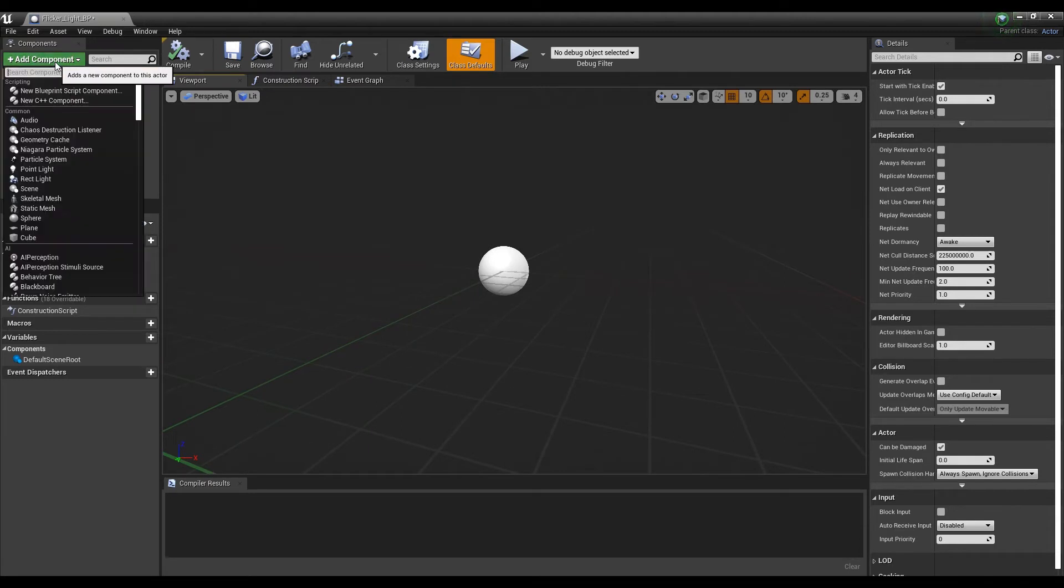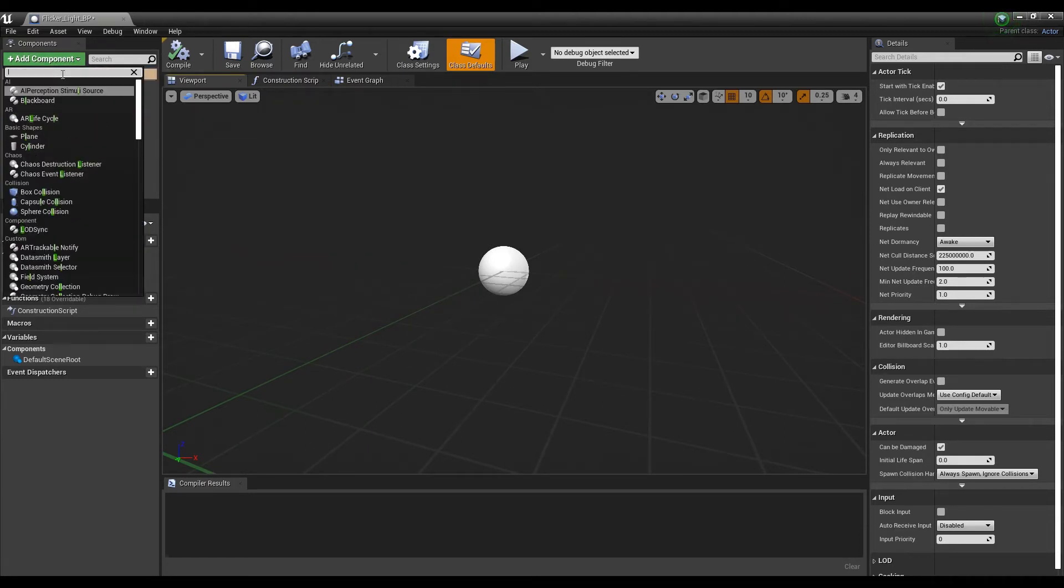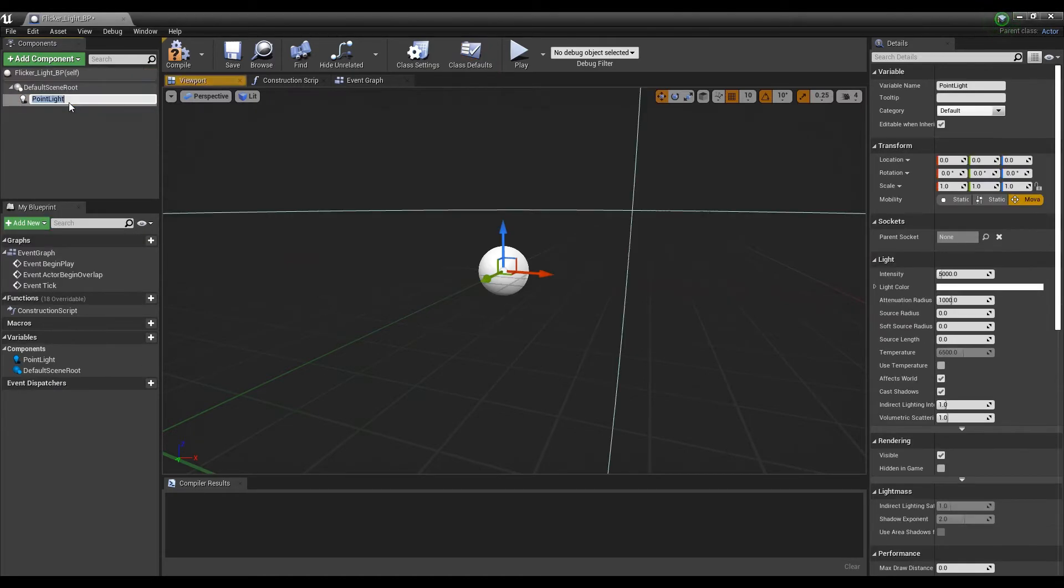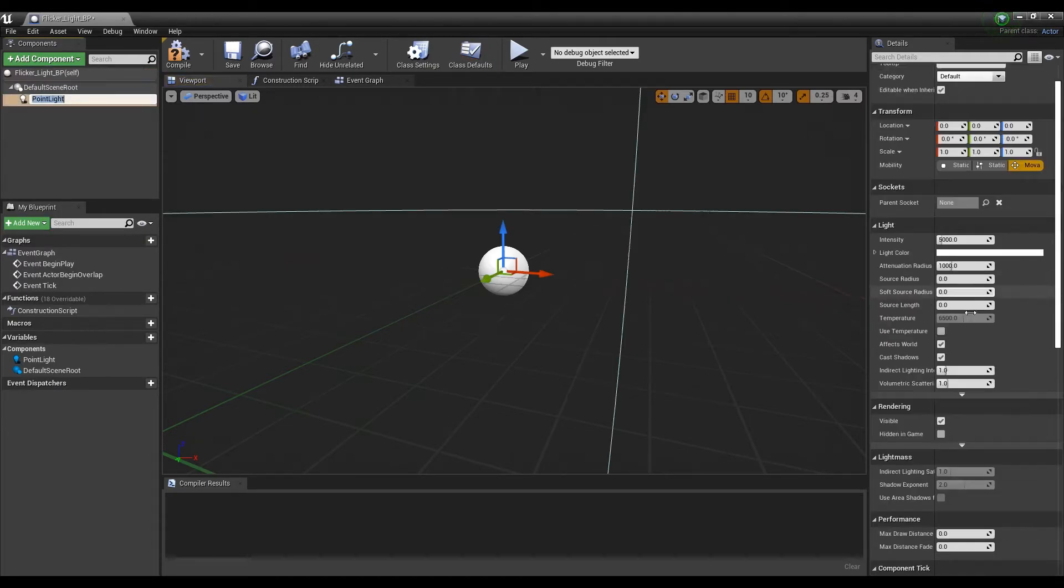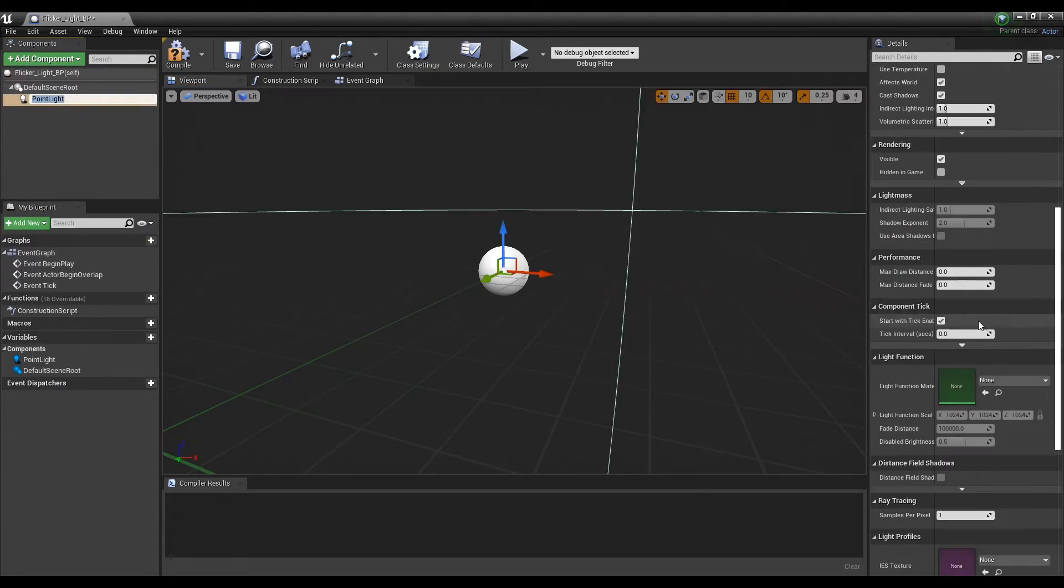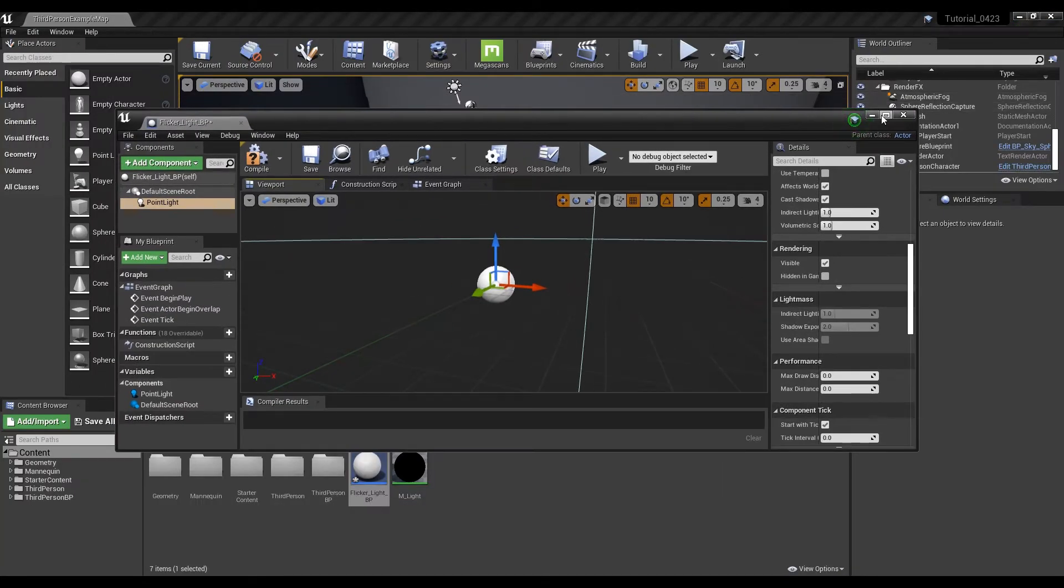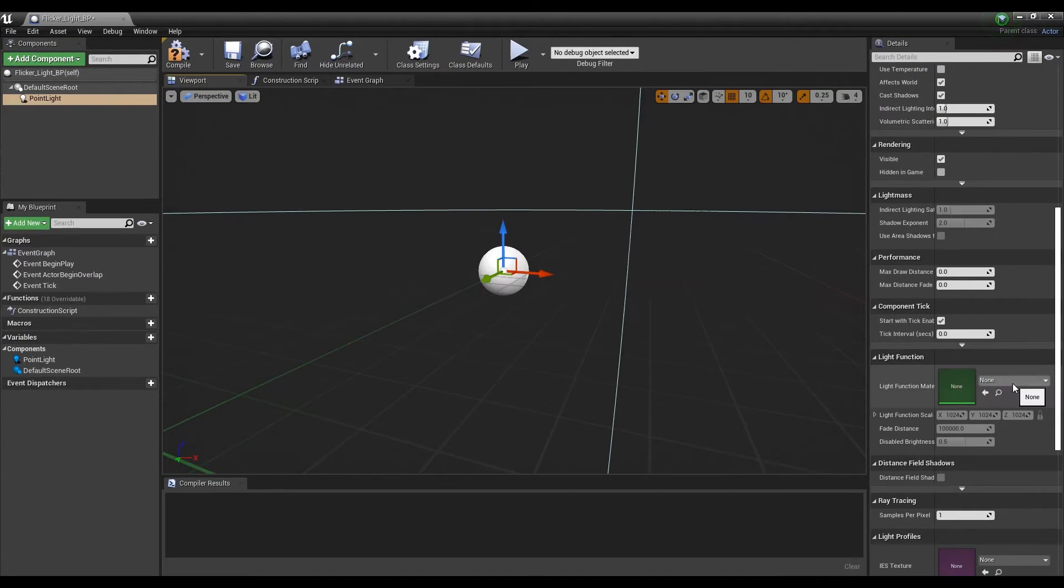Next, click Add Component to create a point light. Set the material created in the created point light so that the light flickers regularly.